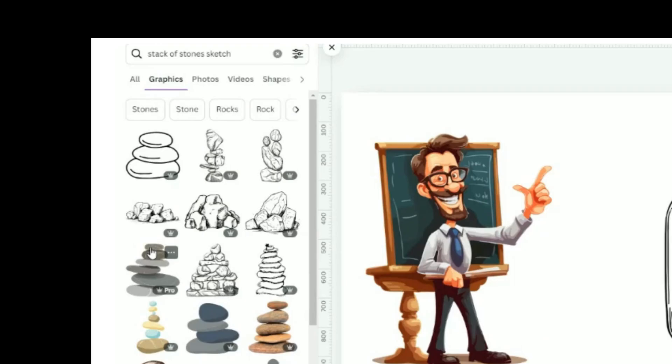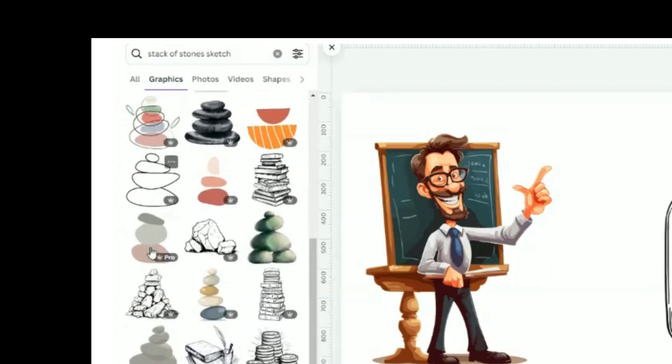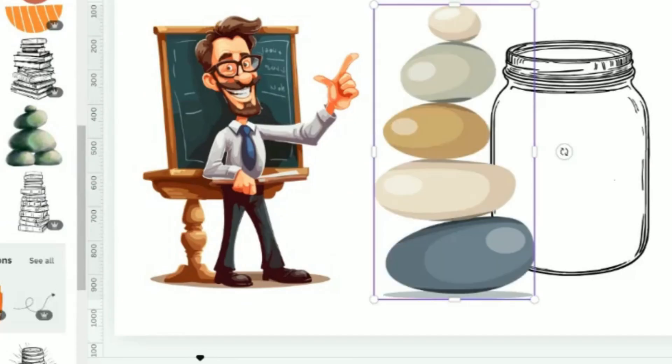Lastly, in the search element, we will look for stones. Select this stack of stones picture.